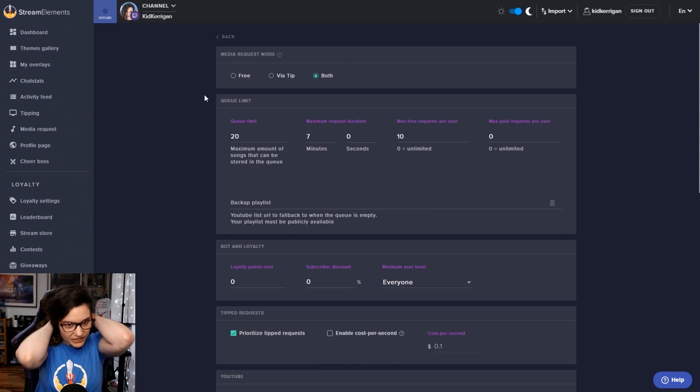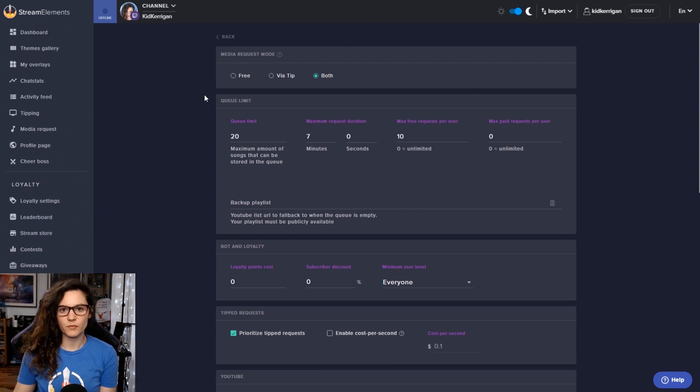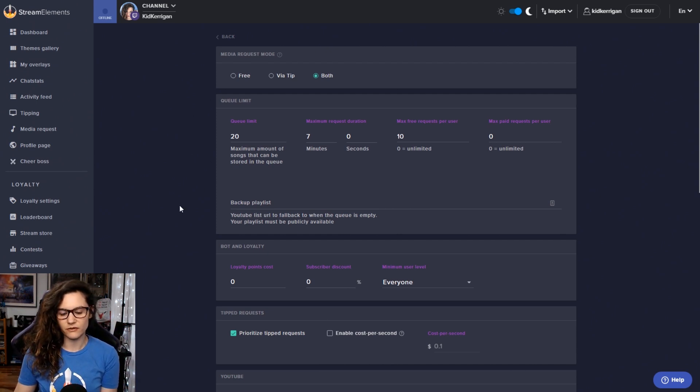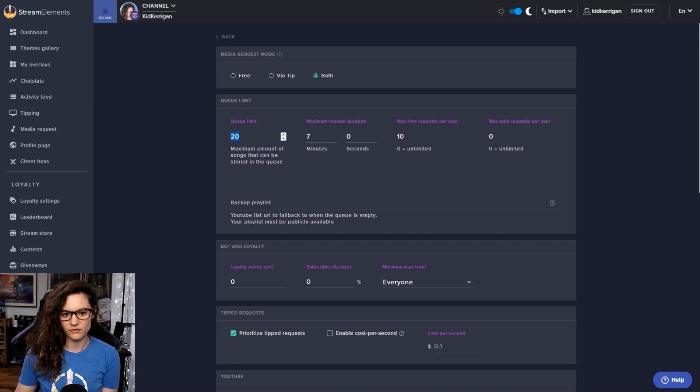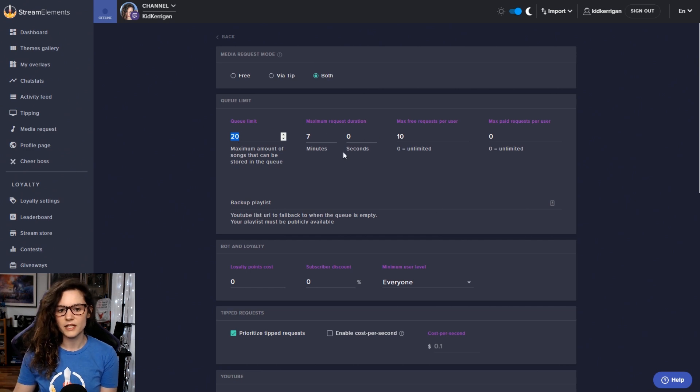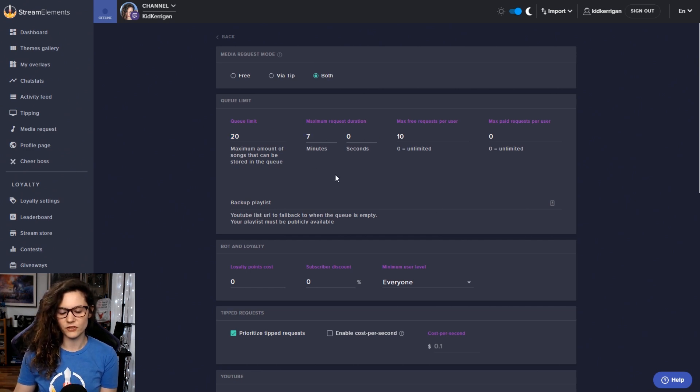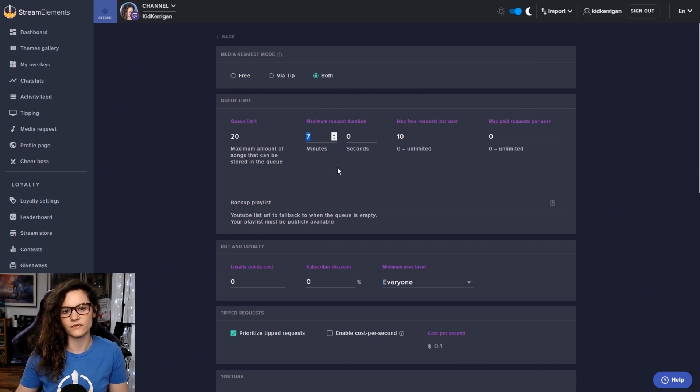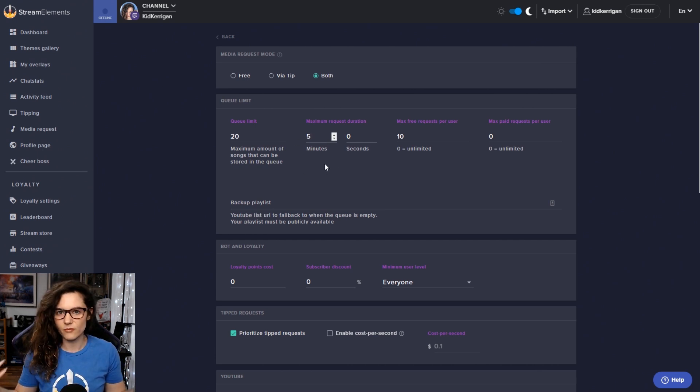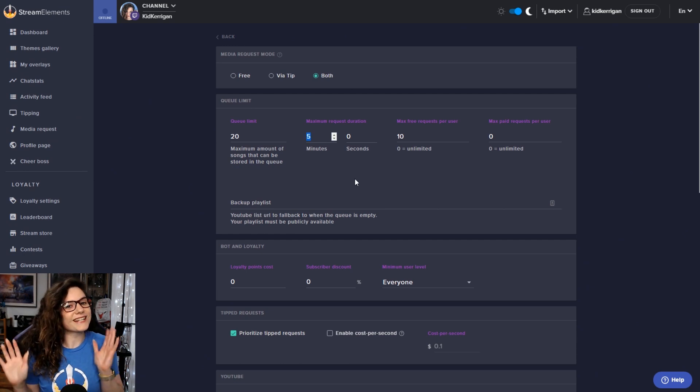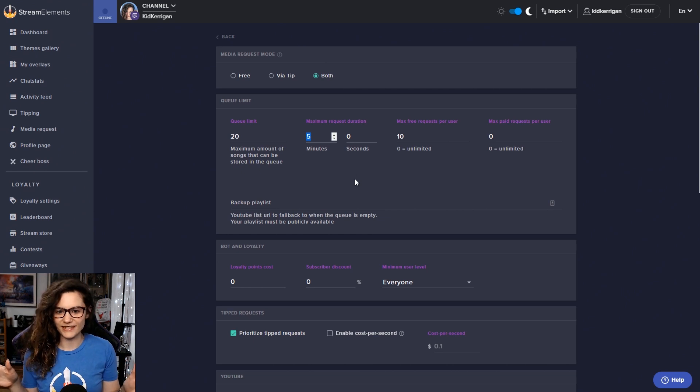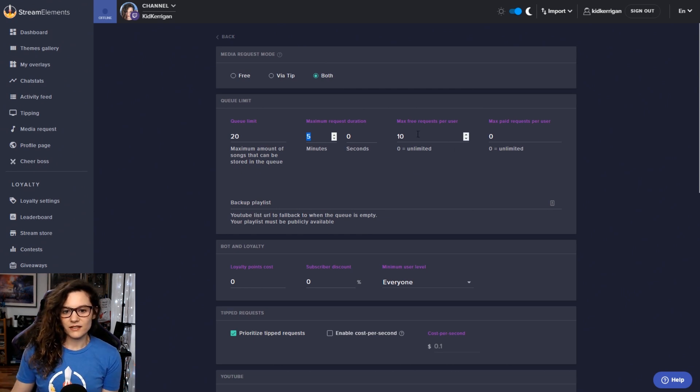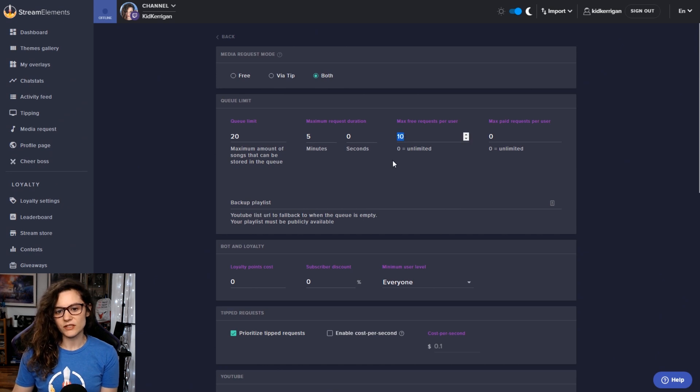For the queue limit, if you want to limit the amount of spam that you get through the song request, for example, the amount of songs that can be added to the queue overall at a time, a maximum duration per request. I tend to keep this quite short. For example, mine might be about five minutes or something like that, because there are those people that like to request those eight hours of yodeling songs, let's be real.